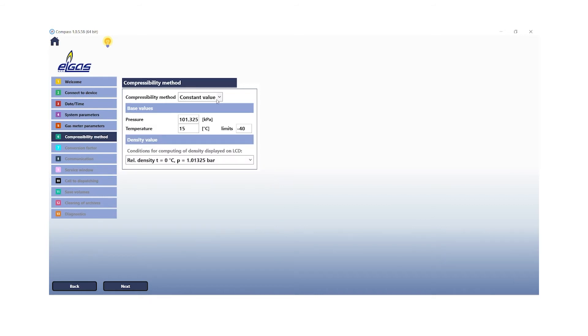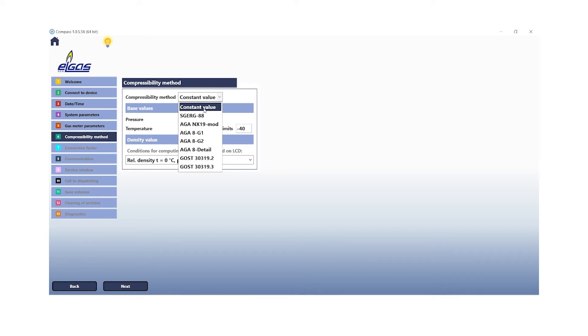Step 6 is about the compressibility method. We need to select constant value to have the parameter read out from the FlowSig 500. To proceed with the next step, click on next.